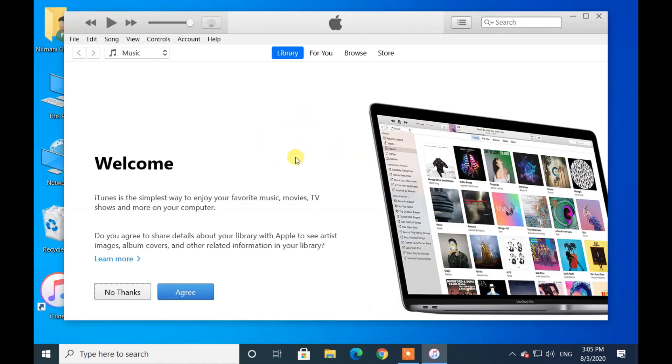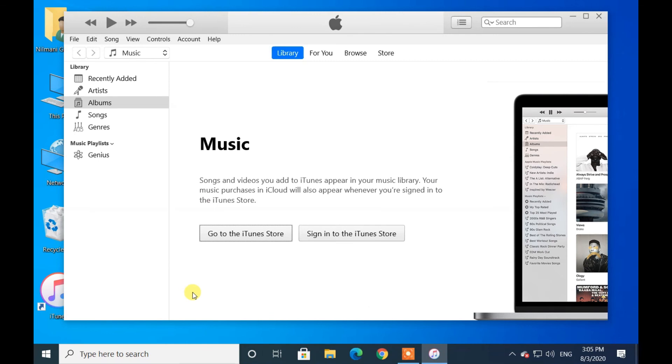Now iTunes is ready to use. If you have any difficulties installing iTunes, please comment below. And also don't forget to like, share, and subscribe to the channel.